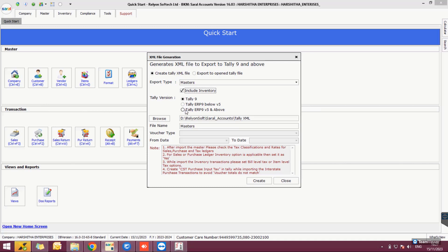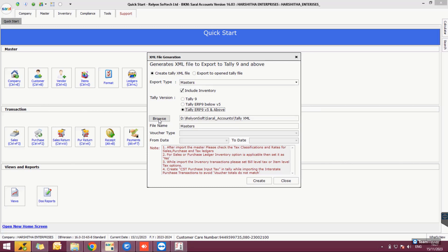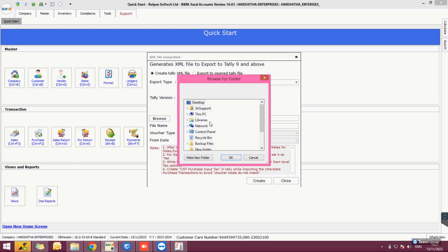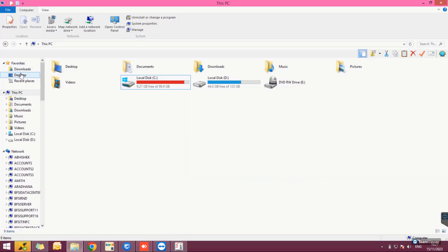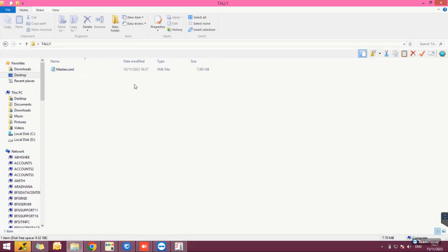Browse the path to save the XML file, then click Create. An XML file with the master data from Saral will be created and saved in the given path of the system. After the master file is created, proceed to create the transaction XML file.